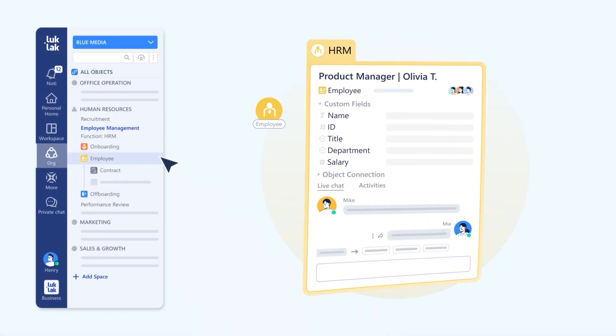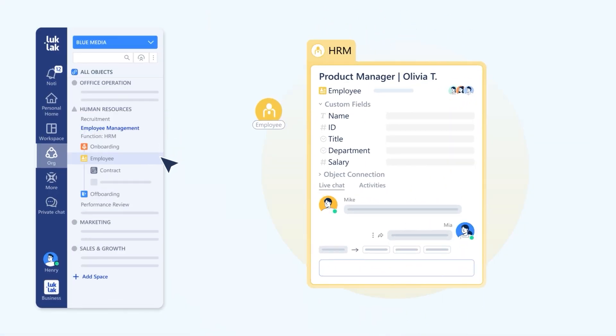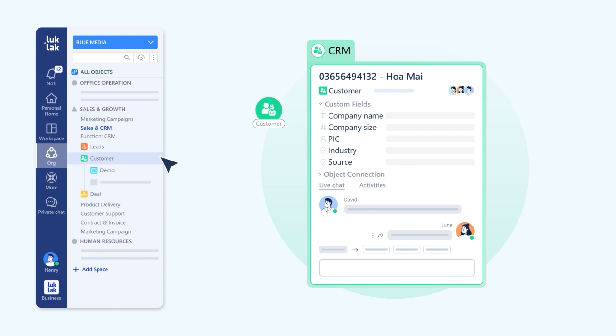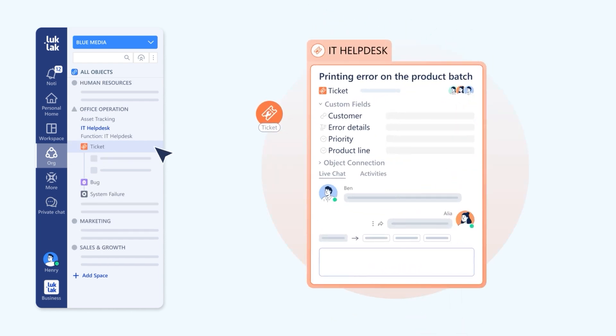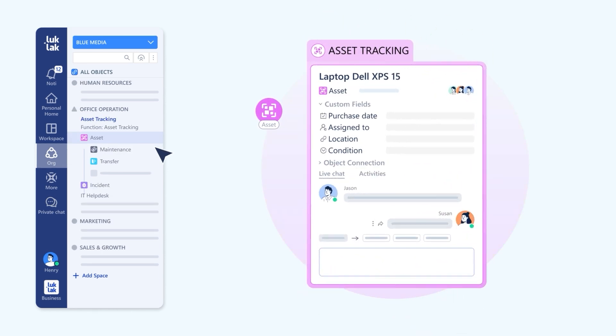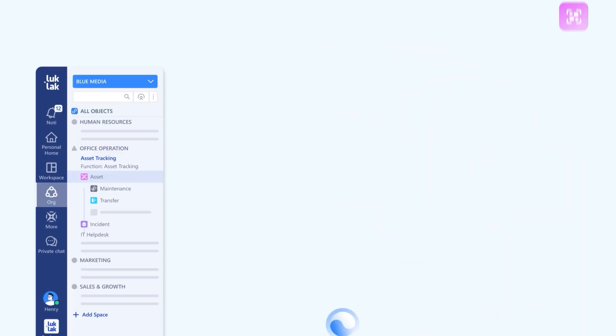An employee record in HRM. A customer in CRM. A ticket in IT support. An asset in asset tracking. One object. Anything you imagine.